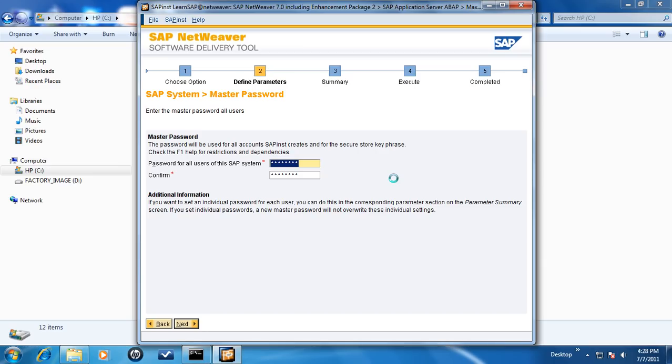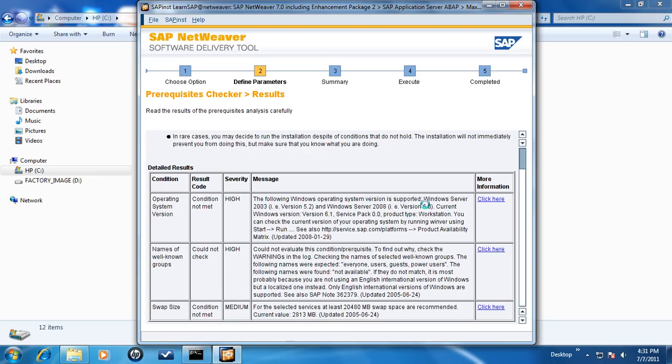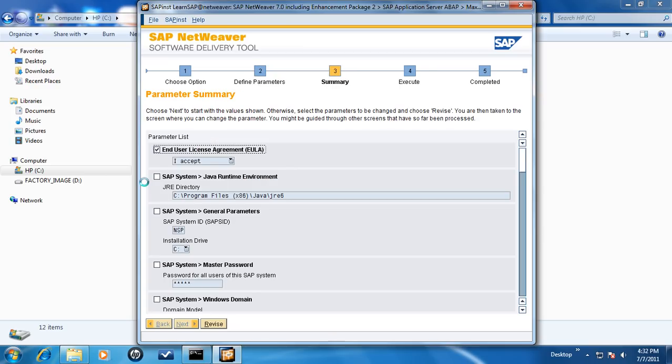Make sure that the password is 8 to 14 characters long, must contain at least one letter, lower or upper case, must contain at least one digit and no special characters are allowed. On the parameter summary page, click on Next if you accept all the parameter values.